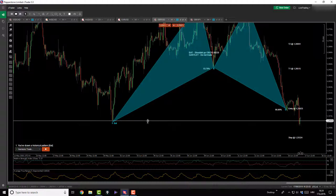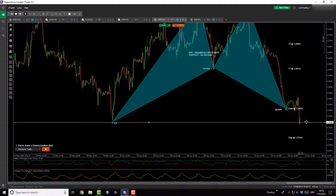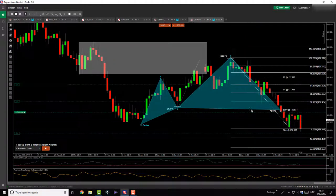Pound Dollar is rolling over. Based on the H1 candle close, we closed below the X point, so the pattern is invalidated. There's a chance we get a pullback and then roll over to the stop loss level, but also a chance price pushes up and rallies to targets. If you're trading this you've got to stick with it — we never know.